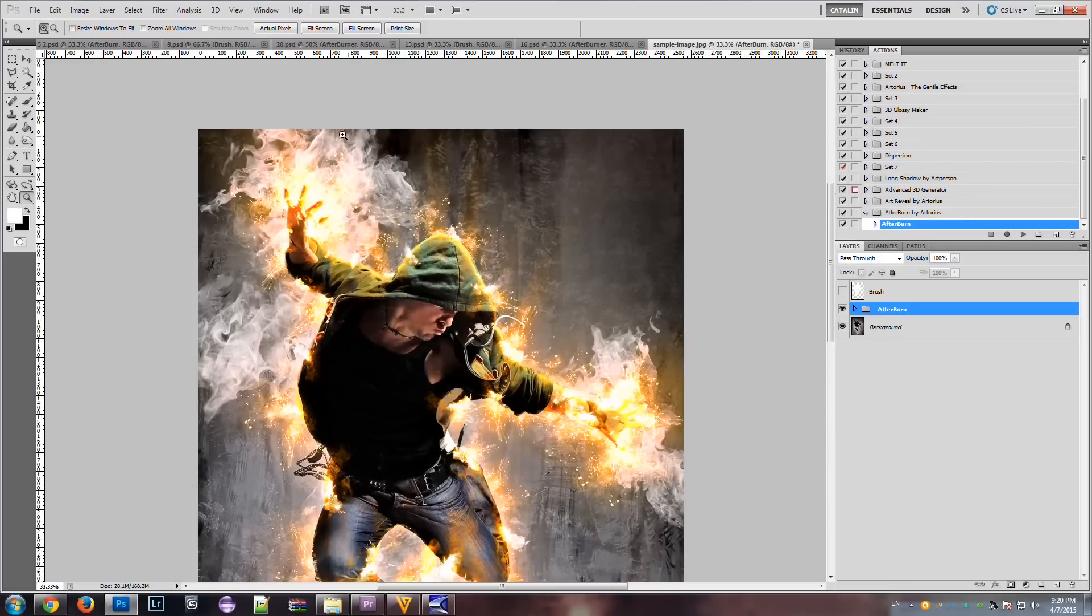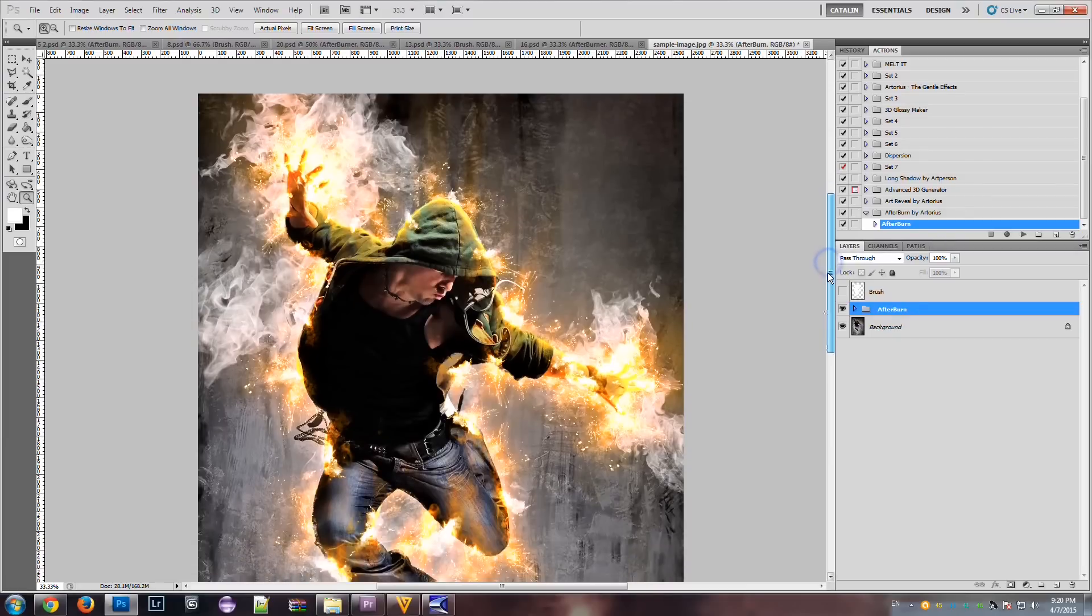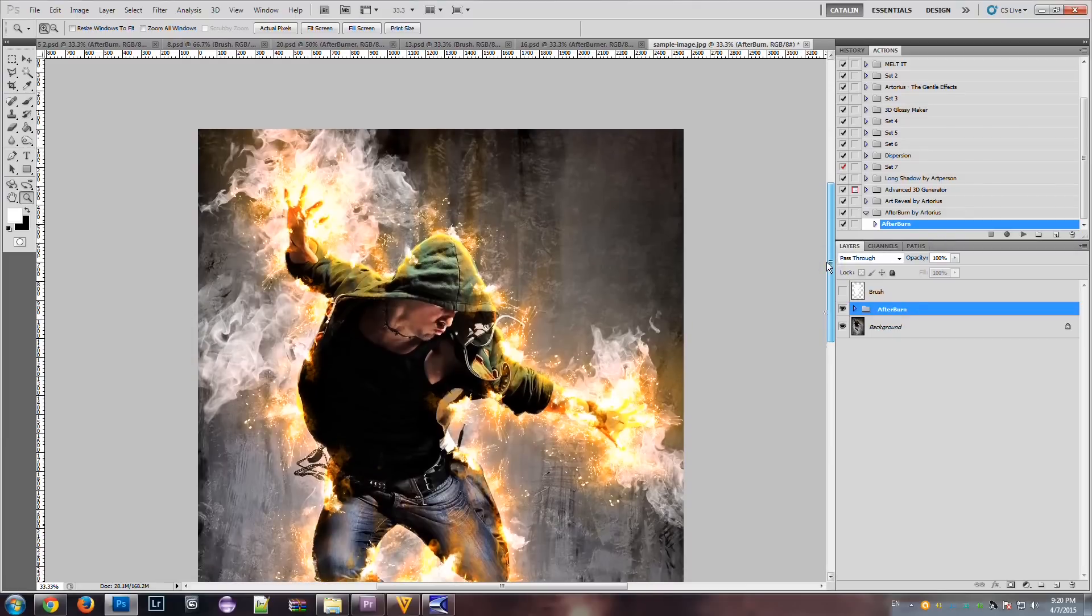So, every piece of flame, smoke, fire will be smaller. And if the image is very small, the effects will be very big.